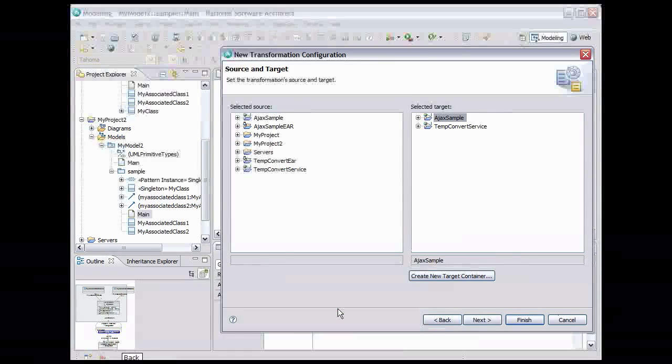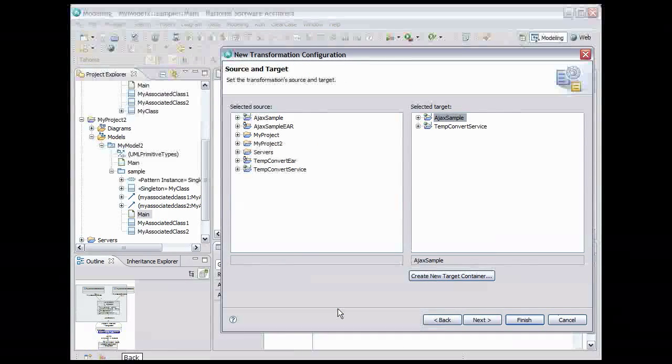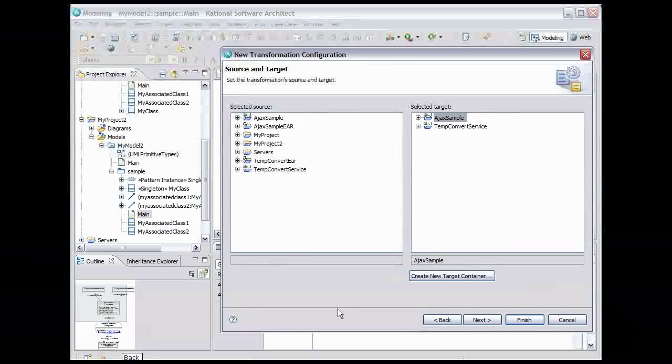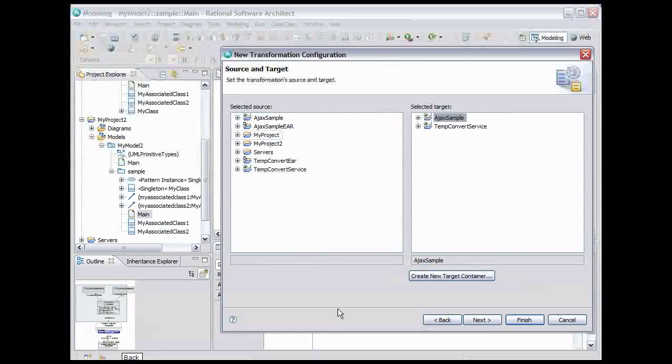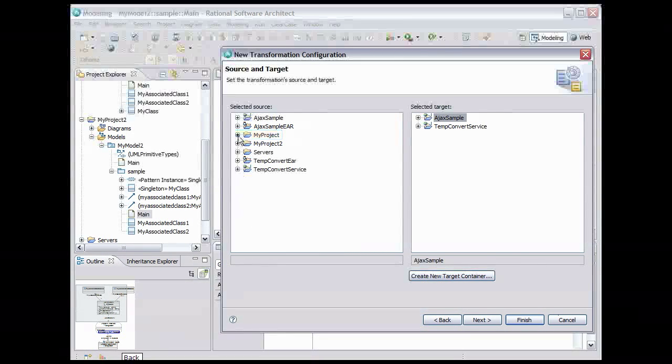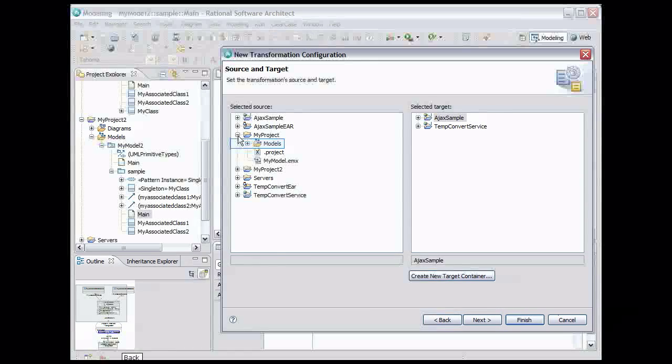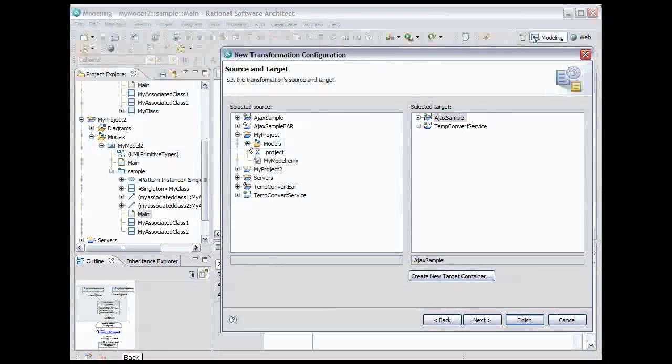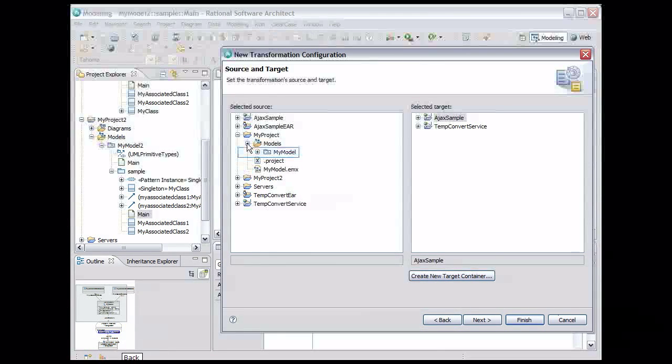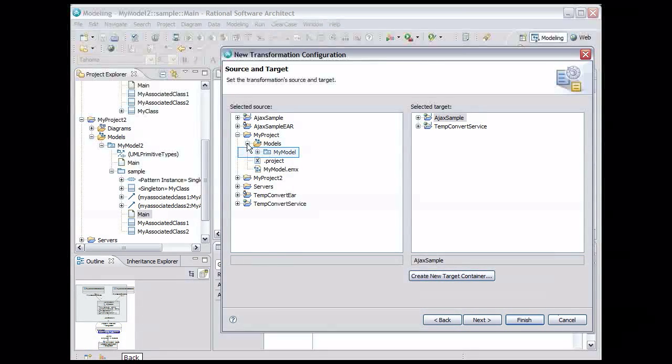We need to select the source, that is the UML model to be transformed. We'll do the transformation on My Model. Expand My Project, expand Models, and select My Model.